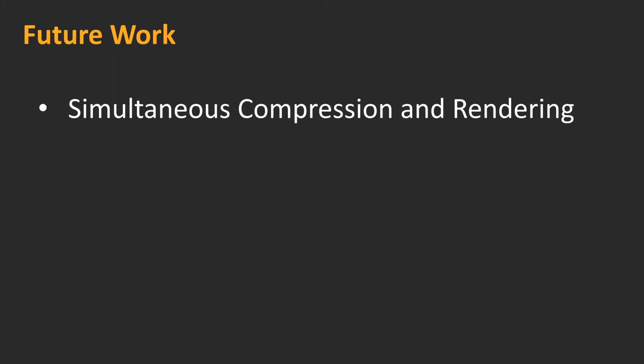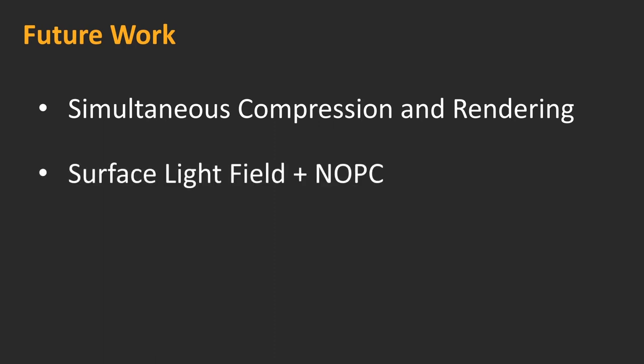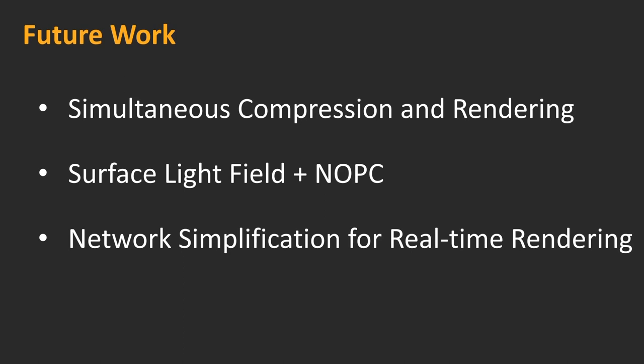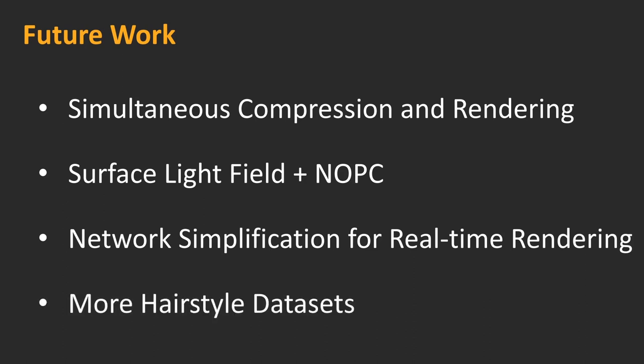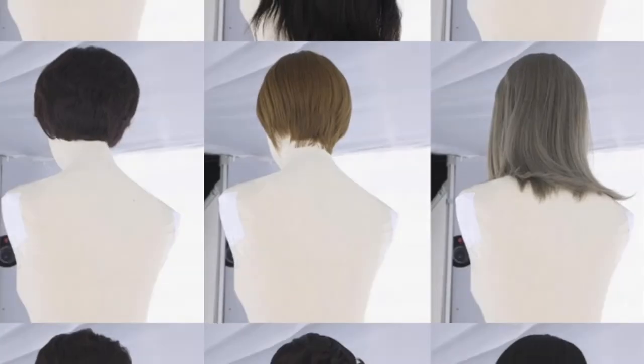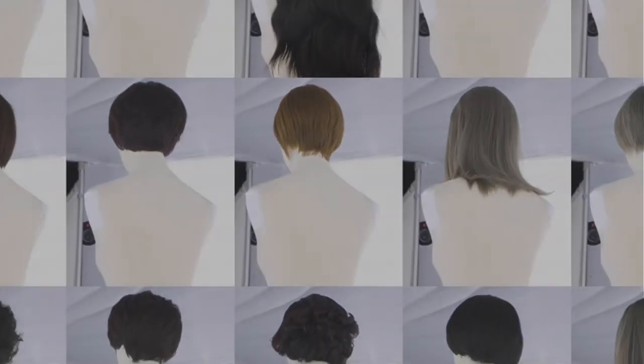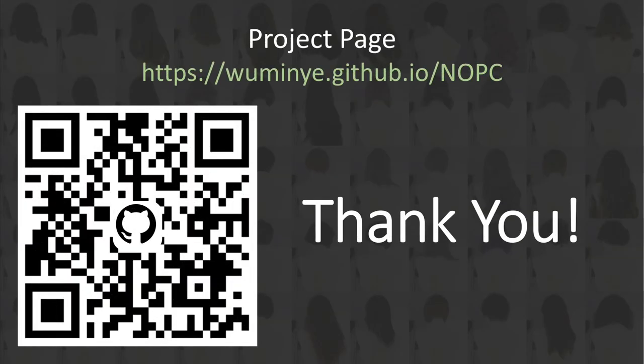For future work, it may be possible to use NOPC to compress densely sampled data in addition to rendering. In addition, we plan to investigate integrating view-dependent and opacity modeling and rendering under a unified deep network framework. Finally, our NOPC is not yet real-time, and optimization schemes such as network simplifications may help realize fast rendering even on mobile devices. We are collecting more hairstyle datasets for further research. We have released our code and datasets on GitHub for the community to test and evaluate. Thank you very much for your attention.